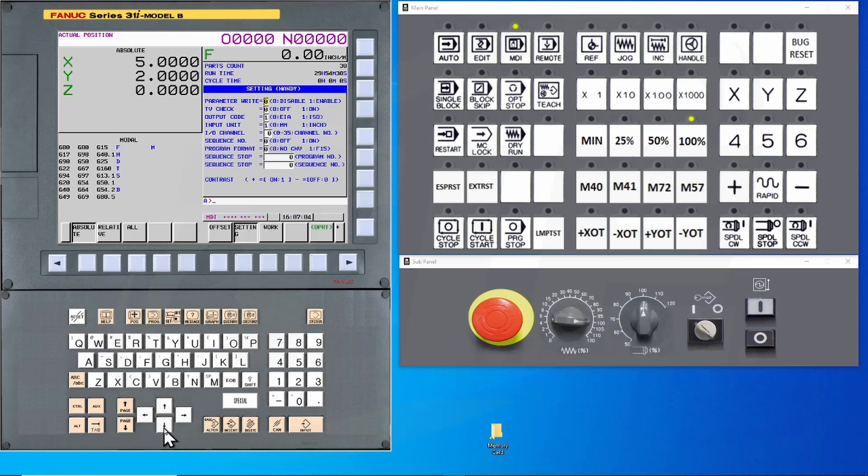The Settings page is a collection of parameters that you can change without turning on Parameter Write Enable. Using the arrow keys, navigate down to I/O Channel. Set this to a value of 4.